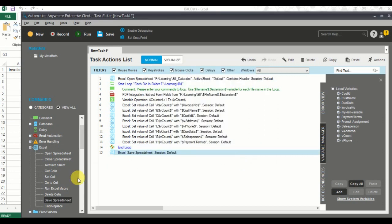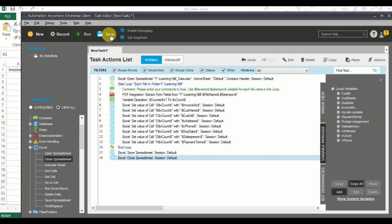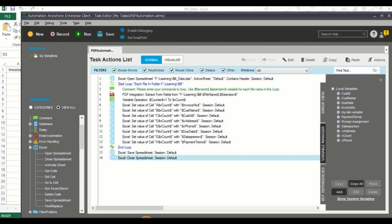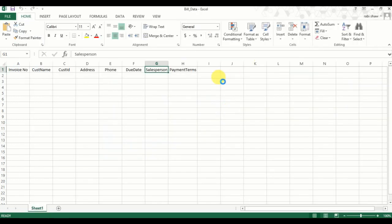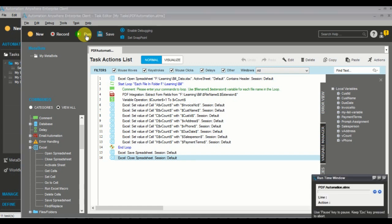It's done now. What I have to do next is save the Excel sheet and then close it. That's almost the complete automation. Now it's time to run and check whether it works correctly. I'll click Save and give it a meaningful name like 'PDF Automation', then click Save again and close the Excel.